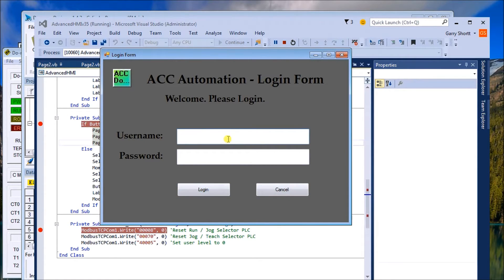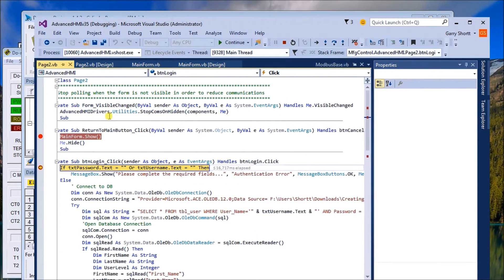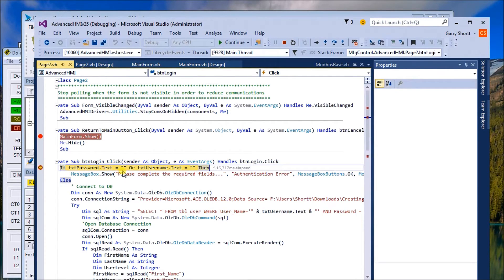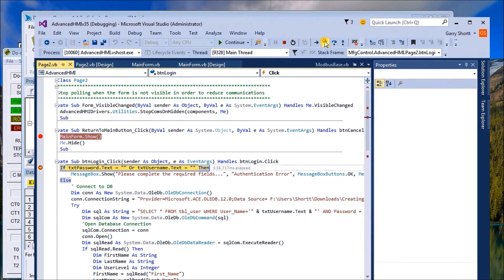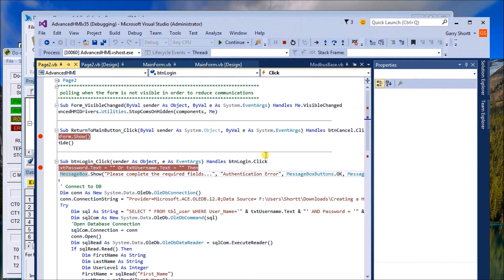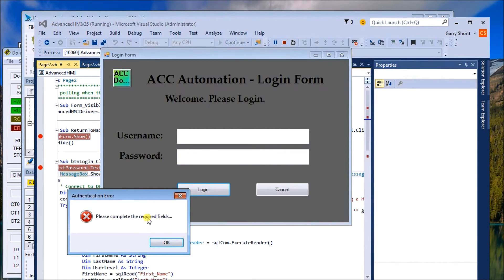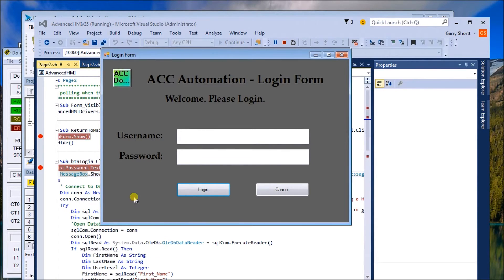If I were to run this right now and just hit login without a username and password, it actually does a test. It says if the username is equal to nothing or the password is equal to nothing, then we want to send a message box. That message box will come up and say 'authentication error.' So let's just run that, and sure enough it says 'authentication error, please complete the required fields.' So hit okay to that.